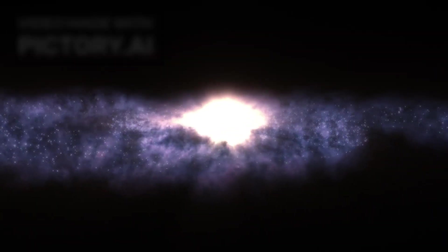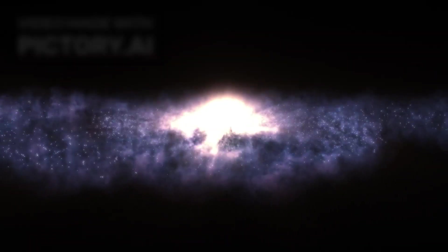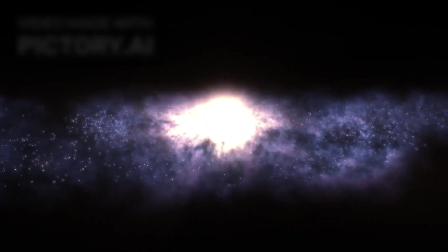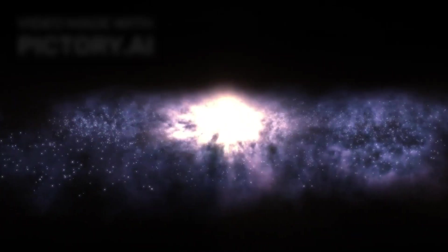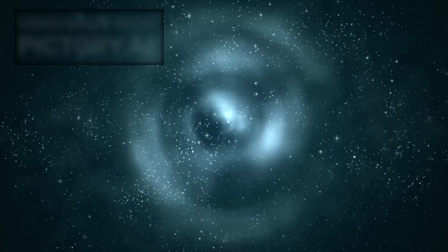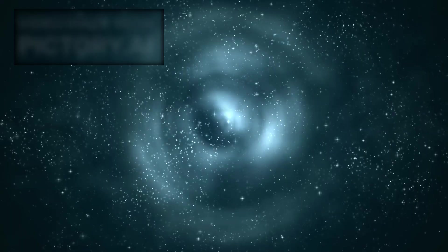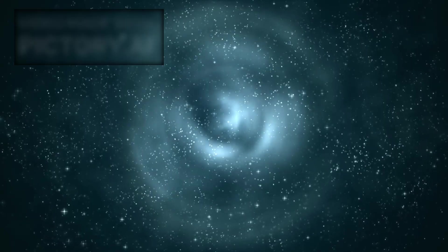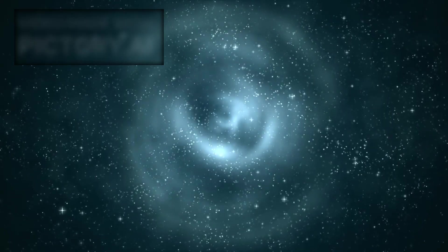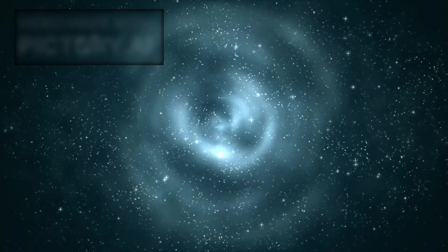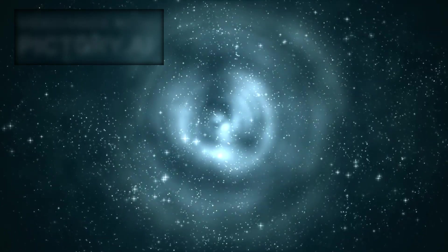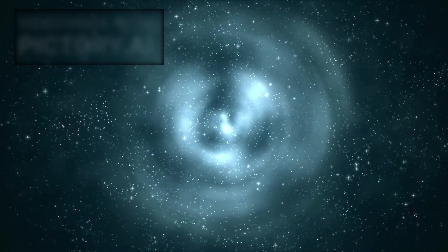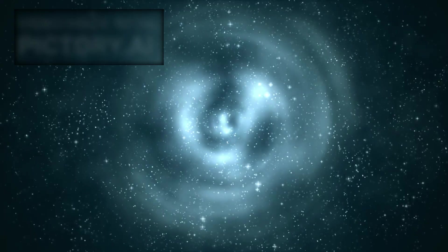These clusters shine brilliantly, fully formed in epochs that should have been chaotic and sparse. If galaxies appeared this early and this developed, either our timeline of cosmic evolution is flawed or the processes driving formation are vastly misunderstood.